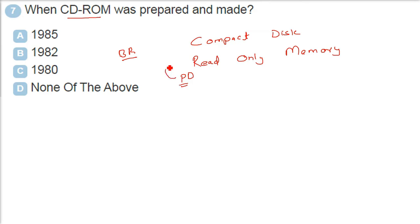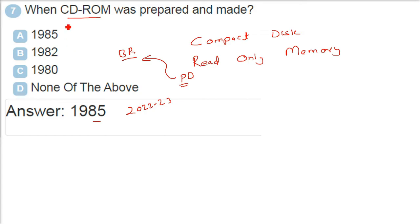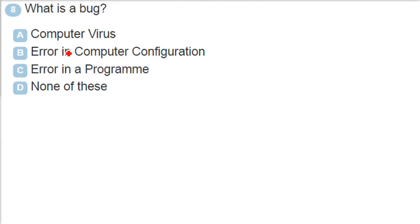CD-ROM can have a lot of data like 700 MB data. Then we have different Blu-ray disk which has 4.8, 7.2 GB of data. But we are talking about when it was being prepared and made because it was long back - 1985, the compact disk read only memory. We are talking about 2022, 2023 now and this is almost obsolete.